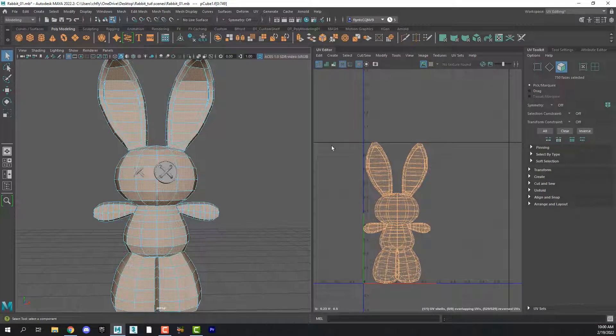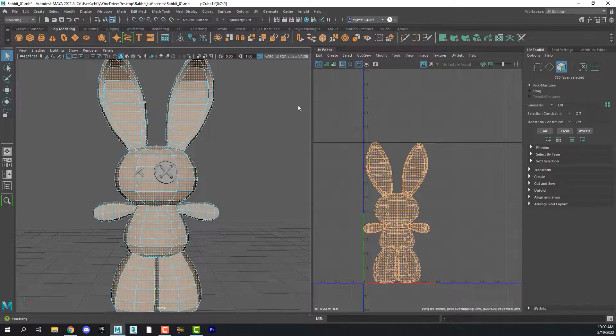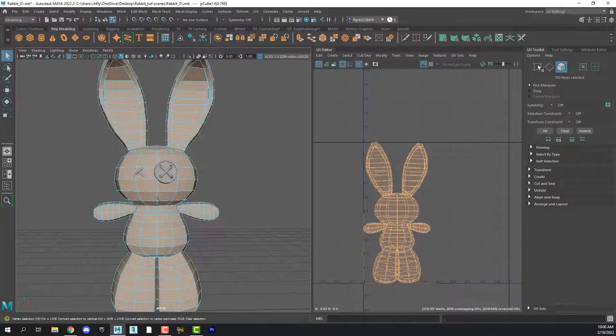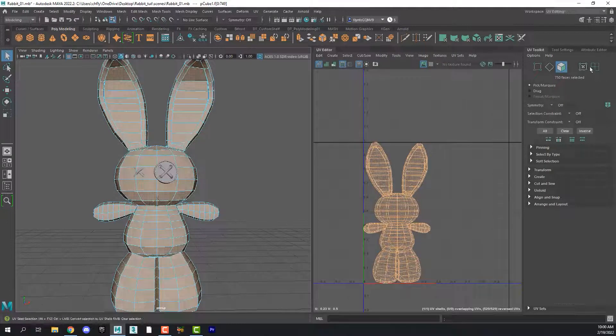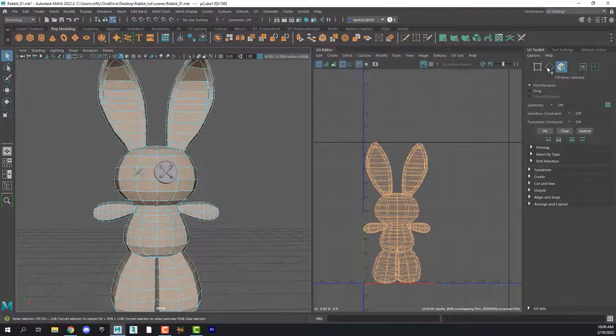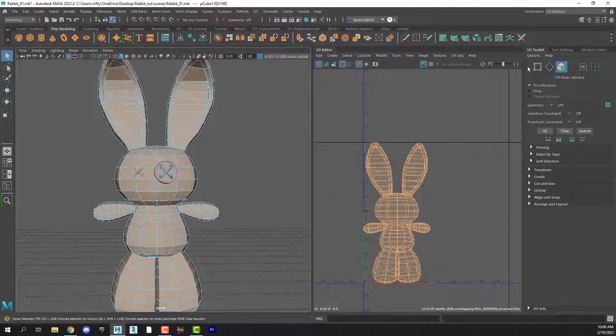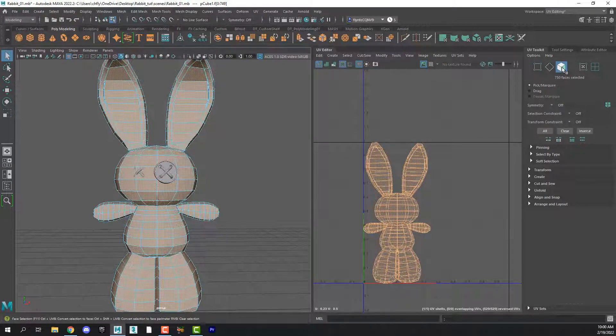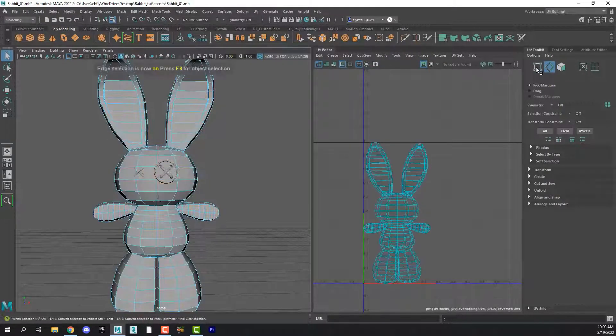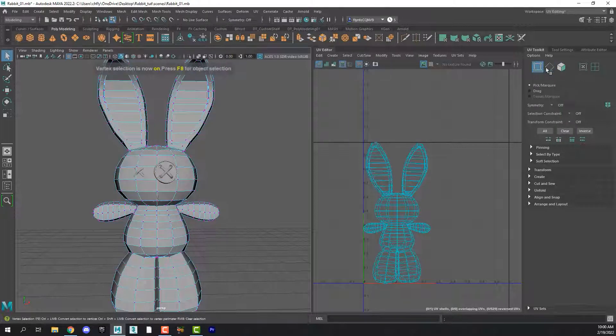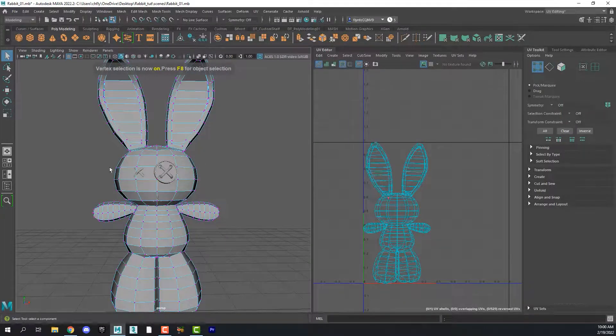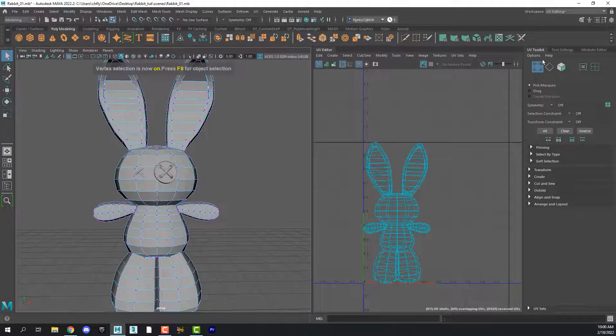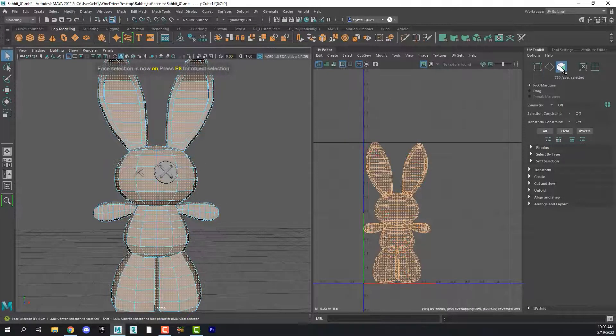Before we start to cut seams on this mesh, let's look over here in the UV toolkit at the selection options. We have face, edge, and vertex. And notice the mesh changes as we select different selection methods.